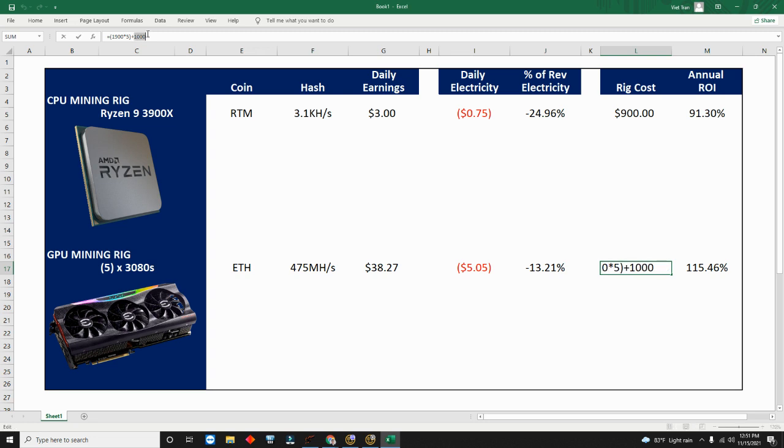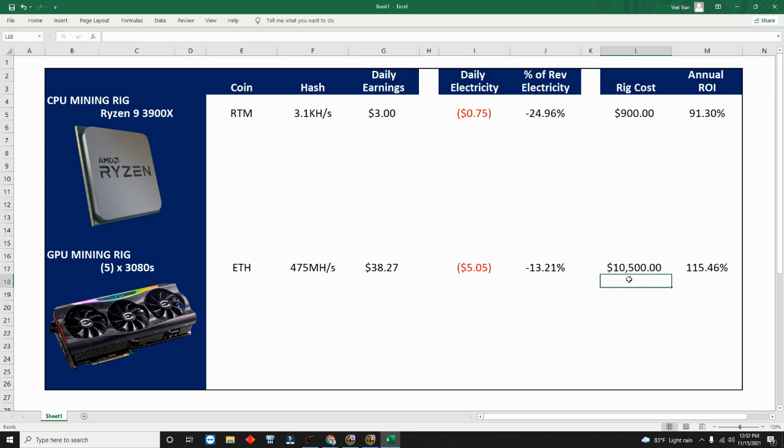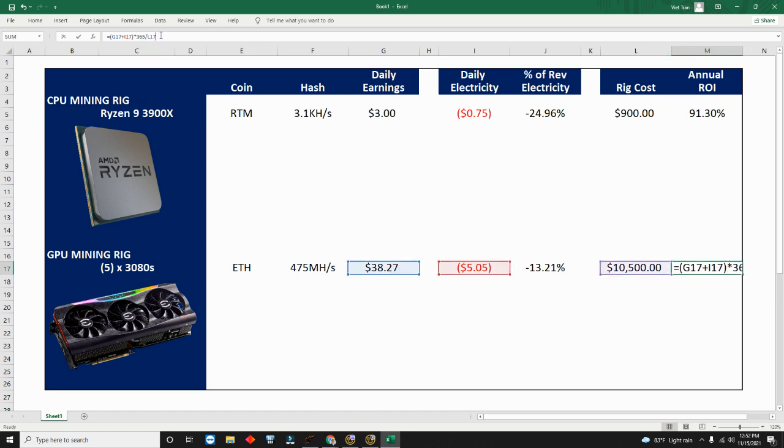Plus $1,000, this is the cost of the rig, the actual rig frame, the motherboard, RAM, and then the power supply units. The power supply units are quite expensive if you've looked at 850s and 900 or 1000 watt PSUs. So that's an additional $1,000.